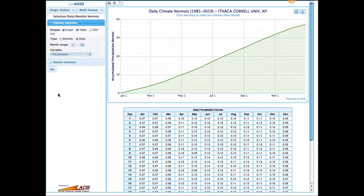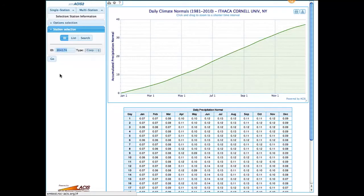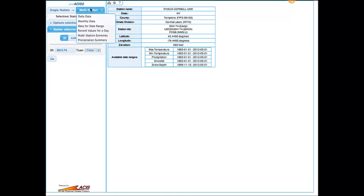The other single station product that is new is the last one here called Station Information. It's a repeat of what we saw in the station selection box when you clicked on a station — it gives you that station summary. So here it just has a menu selection off the main menu so you don't have to go through the search option to find the station. Those wrap up the single station products. Now we'll move into the new multi-station products.